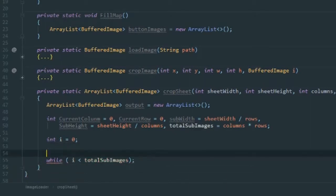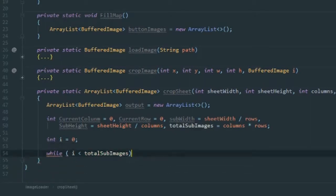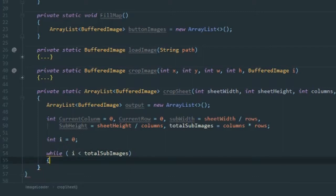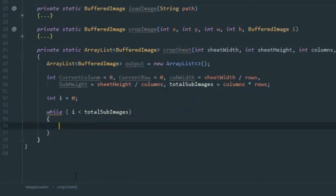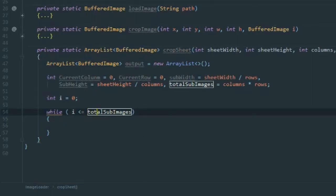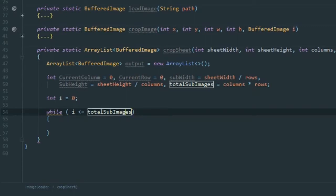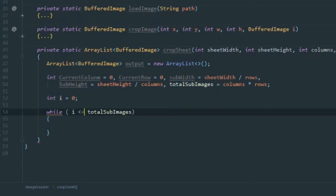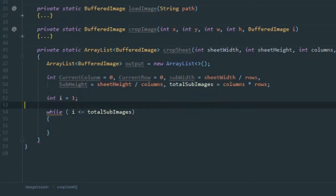So the while loop will be: while i is less than or equal to total sub-images. Actually since we start i at one, less than or equal to should work. The condition check starts from zero so we use less than to make sure we don't overshoot.